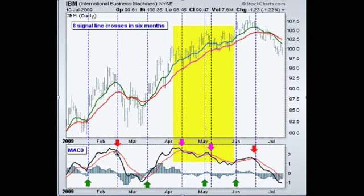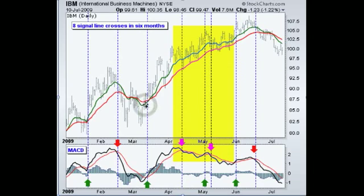Now the signal lines crossed again here, which triggered a sell here, and then you've got the signal lines crossing through again here, triggering a buy here. So you're starting to get the point as to how you use these.